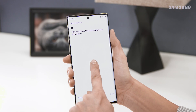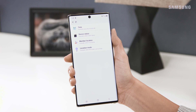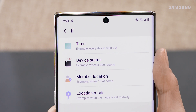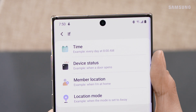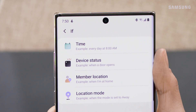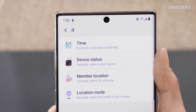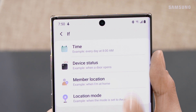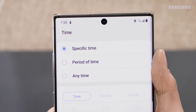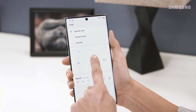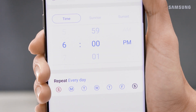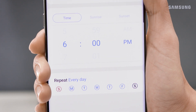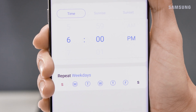Just add and select a condition. You can choose based on the time of day or day of the week, device status, a family member's location, or your own location. Set your time and the days of the week you want your automation to repeat.